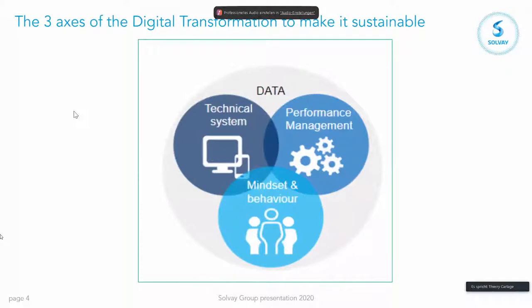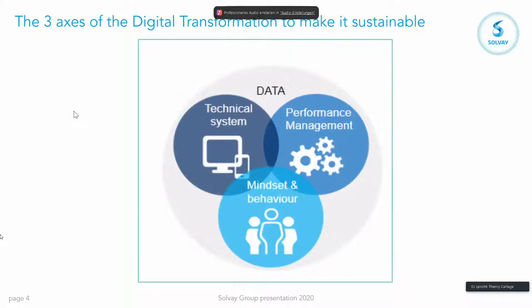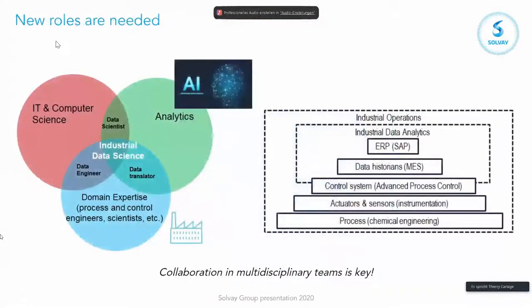And the last but not least are the people themselves, the mindset, the behavior. Because if you don't improve them, you make a transformation, but it's not sustainable. And what is new compared to lean management that we were activating 10 years ago is the data, all the richness of data that we now have in our hands.